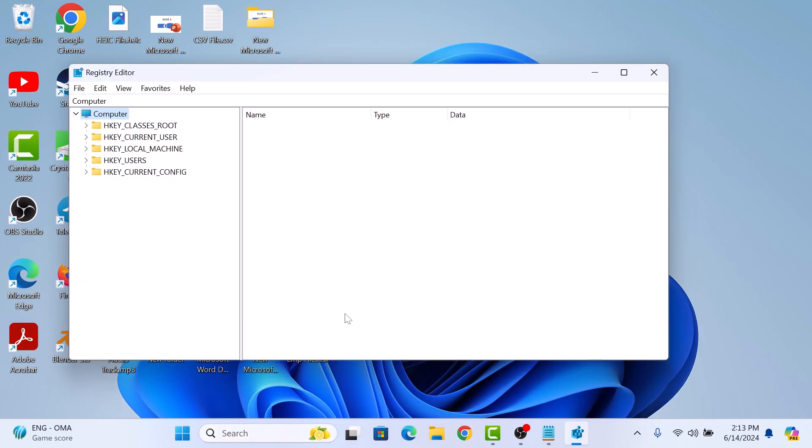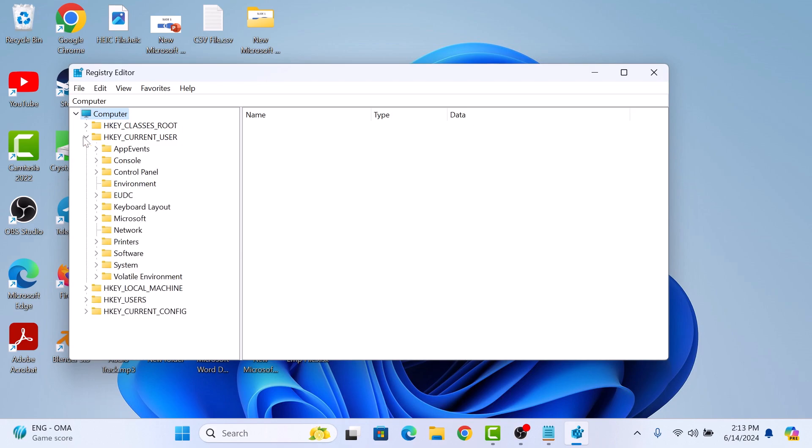In the Registry Editor window, click on HKEY_CURRENT_USER on the left panel and then click on Software Folder.